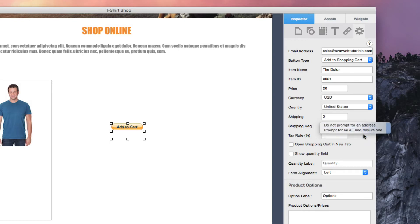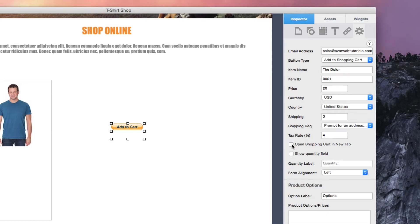If a tax rate is applicable, enter the tax rate as a percentage. If you would like to open the shopping cart in a new tab in the web browser, check that option.